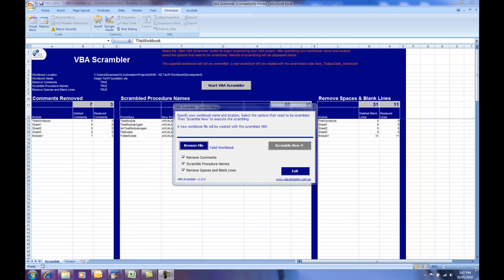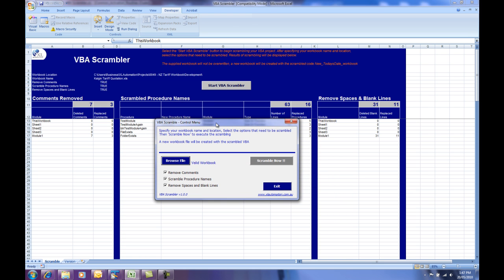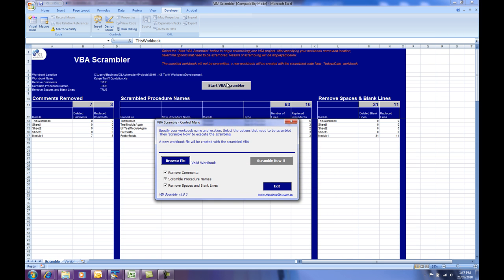I'm now going to scramble a more complicated workbook that has a series of forms, procedures, functions and other macros included to it, almost 5,000 lines of code in this case. Here I've already selected the file, which is Calgon Tariff Quotation. I'm going to scramble that now.